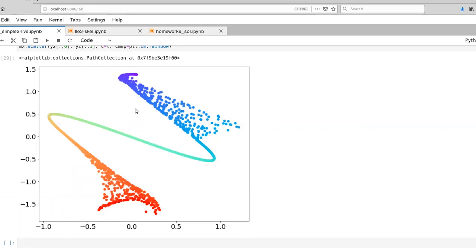So this is MDS with Euclidean distances as inputs. And now it's time to look at some other distance metrics.